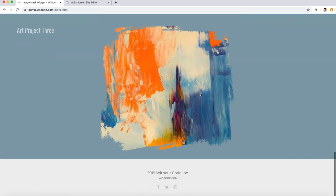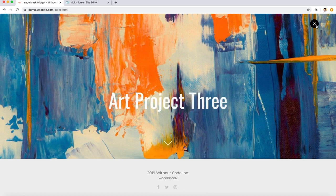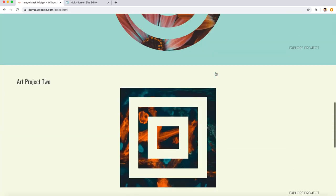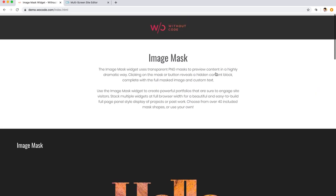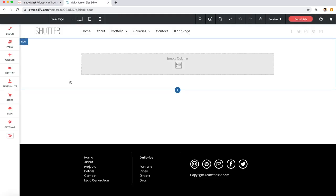Which looks great right out of the gate and also very engaging for the site visitor. Let's switch over to the builder and take a look at how we set this thing up.